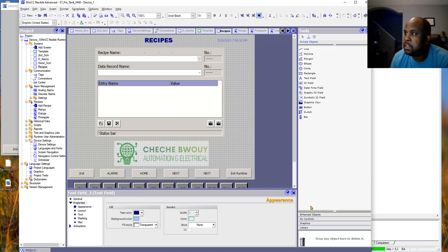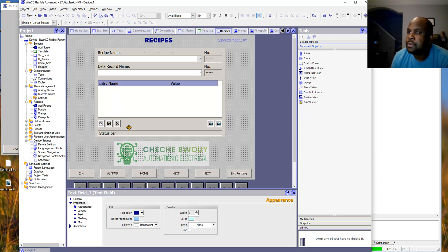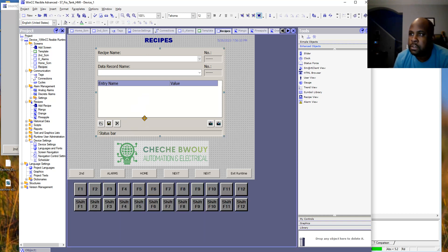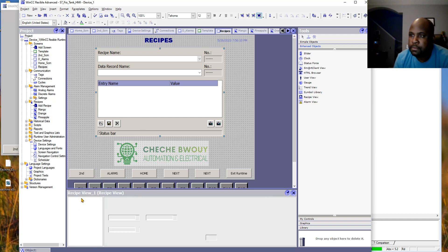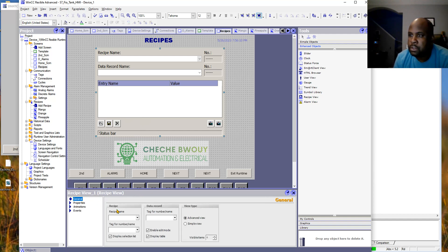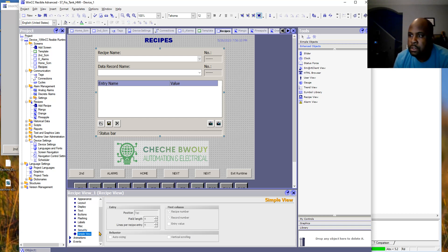On the recipe screen you go to enhanced objects and just add the recipe view. In the settings there's not much to set up per se — you can choose a simple view or an enhanced view.